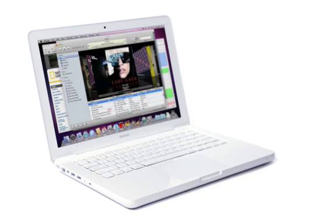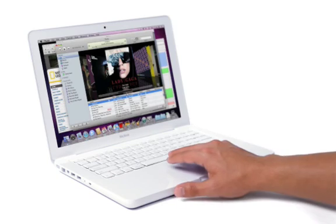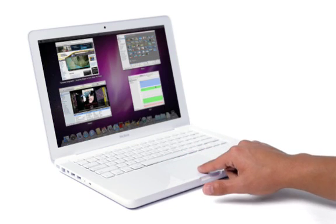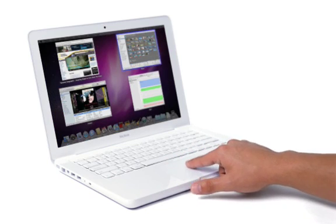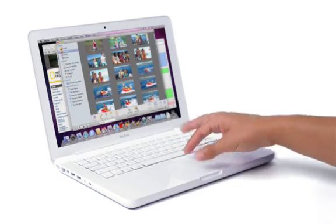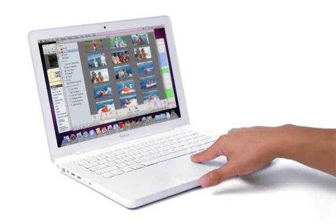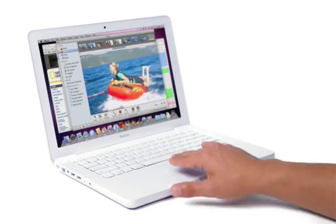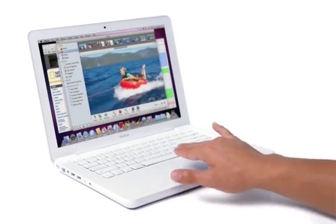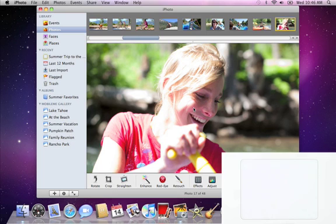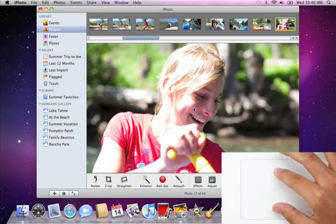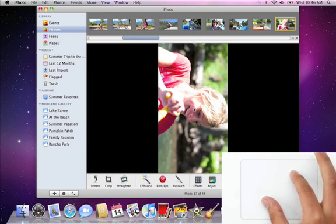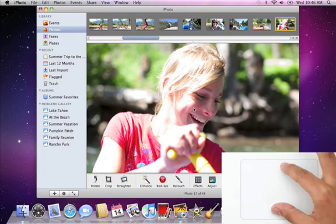The multi-touch trackpad on the MacBook is so smart, it can tell the difference between the number of fingers you use and how you use them. Now you can gesture using two, three, or four fingers. Hold your thumb and index finger open in the middle of the trackpad, and twist clockwise or counter-clockwise to rotate a photo.